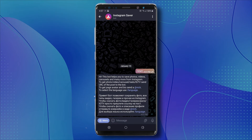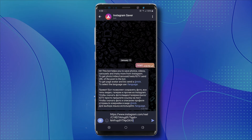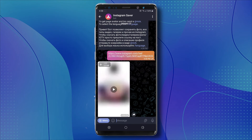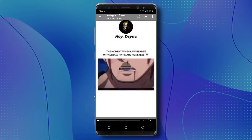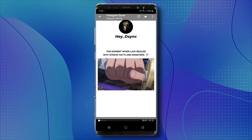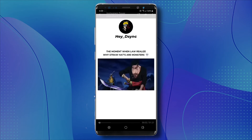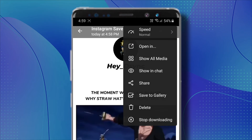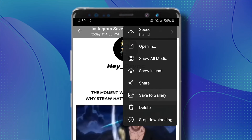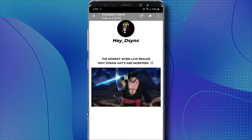Once you click on start, all you have to do is paste the Reel URL and click on send. The bot will immediately reply with a video. Click on the video to watch it, or you can even download it to your gallery by clicking on the three dots on the top right corner and click on save to gallery — and it's done.